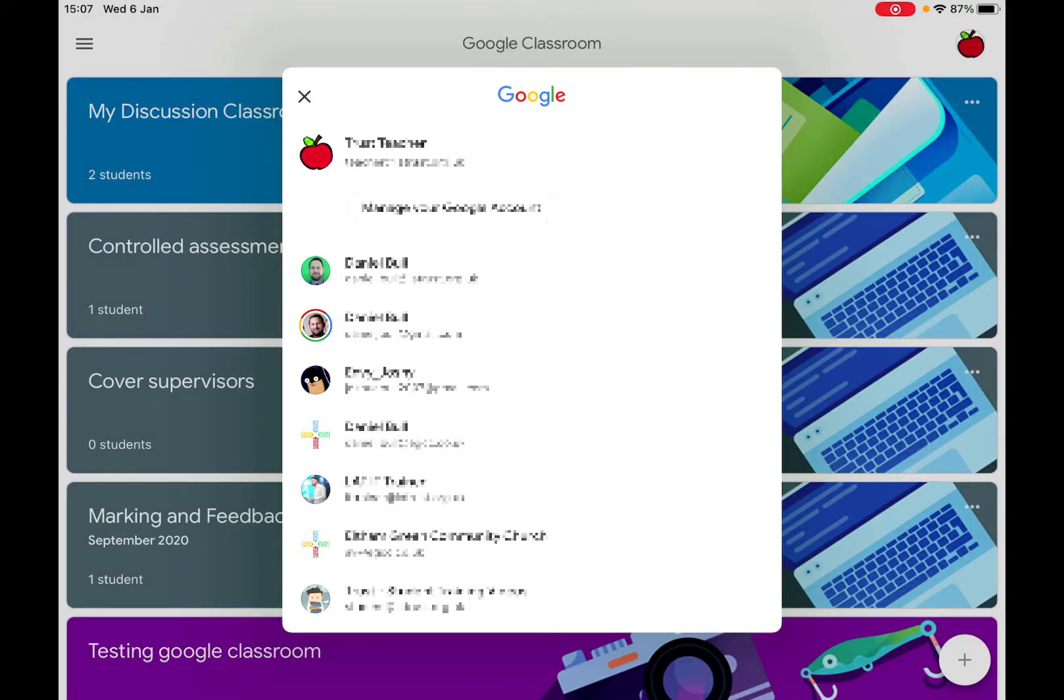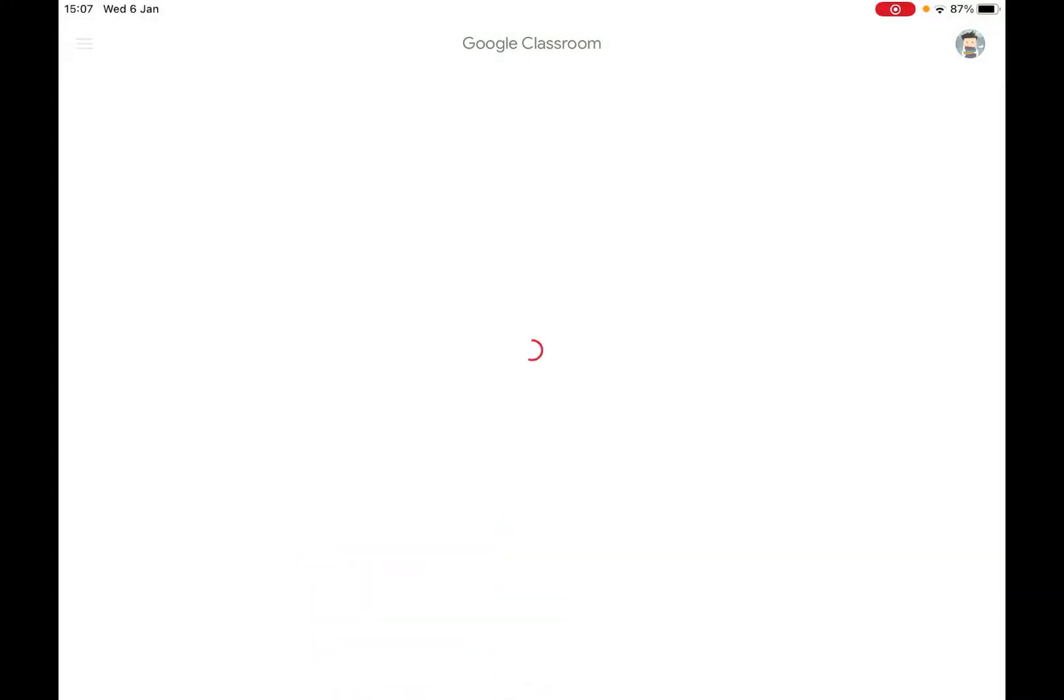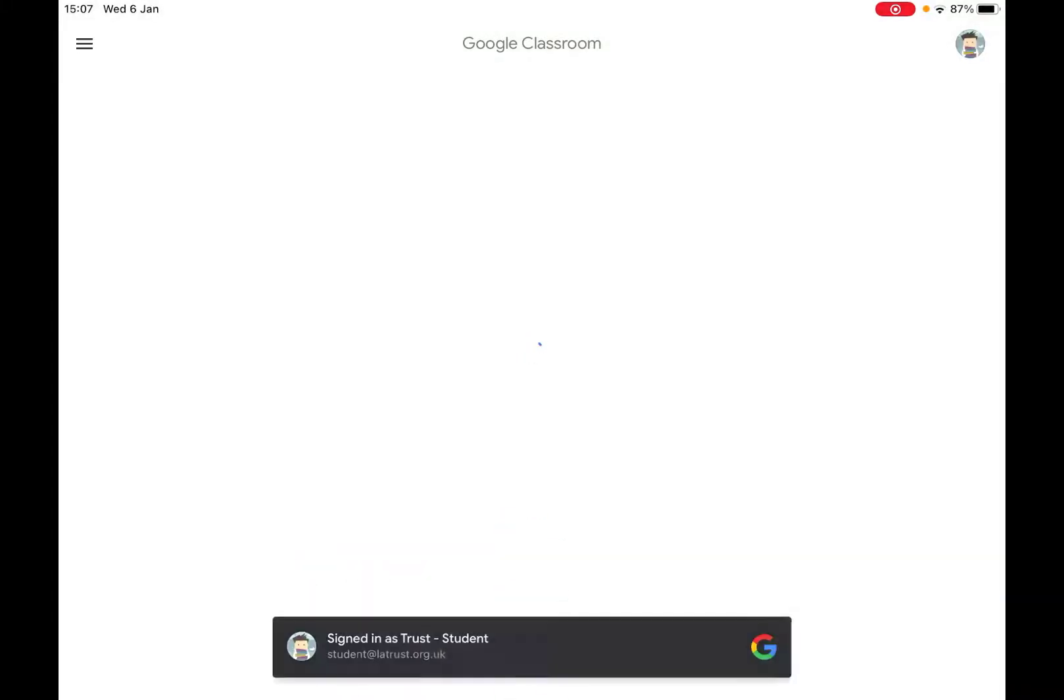I can then click on the account I want to transfer to, and it will open up that account, and then I'm able to access the classes associated with that account.